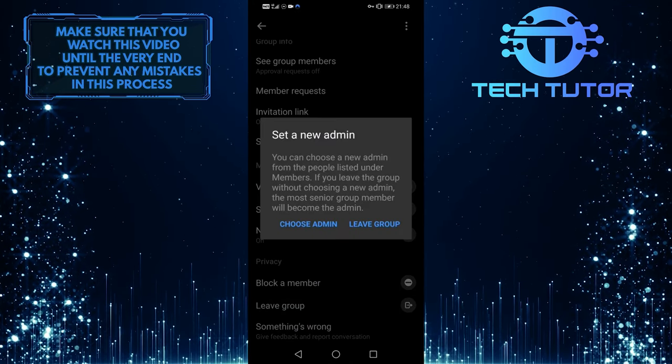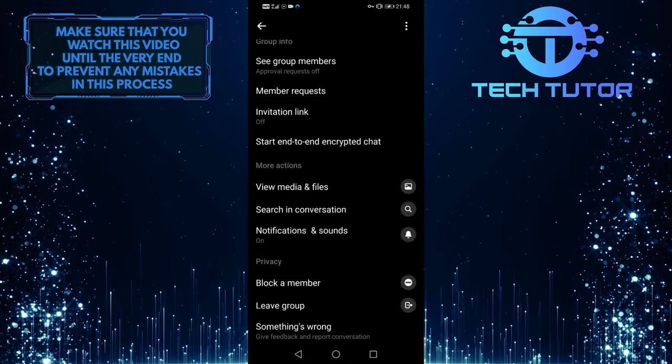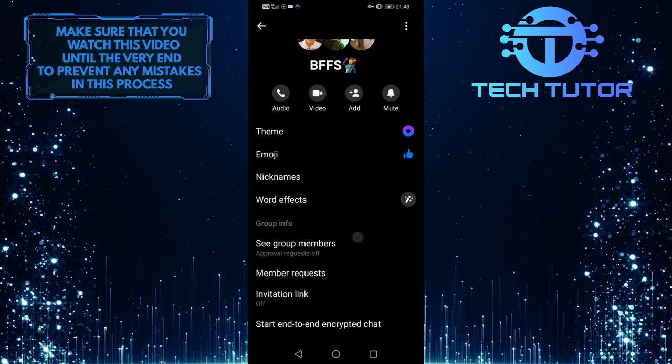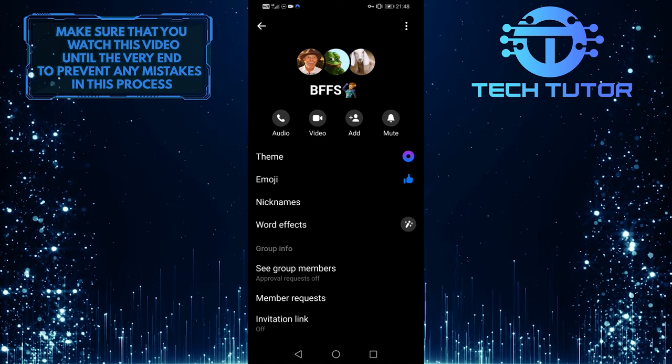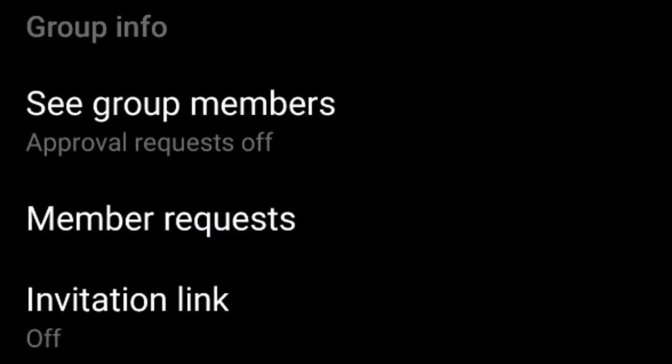But if you are an admin of the group chat, scroll up and under Group Info, tap on See Group Members.